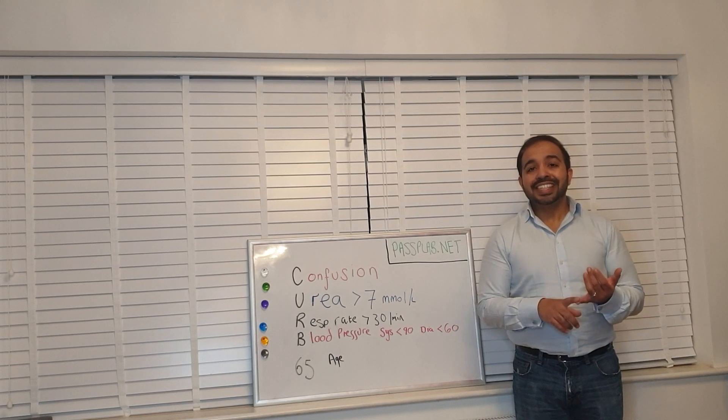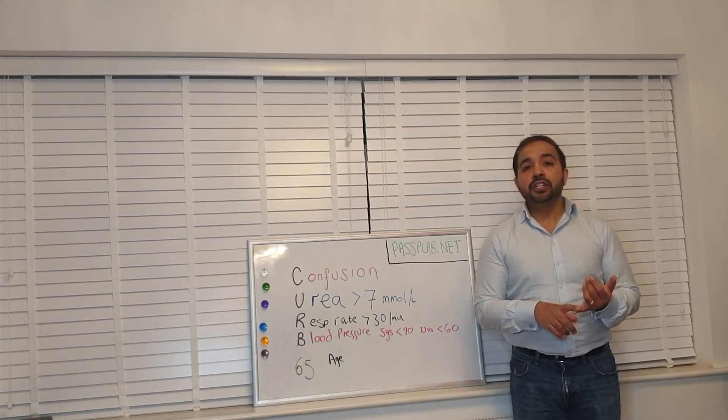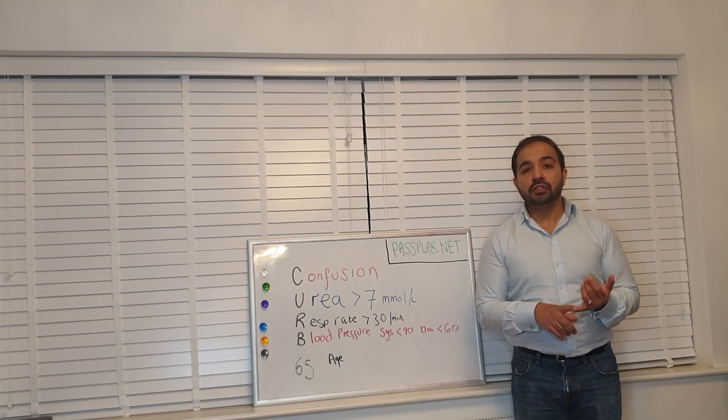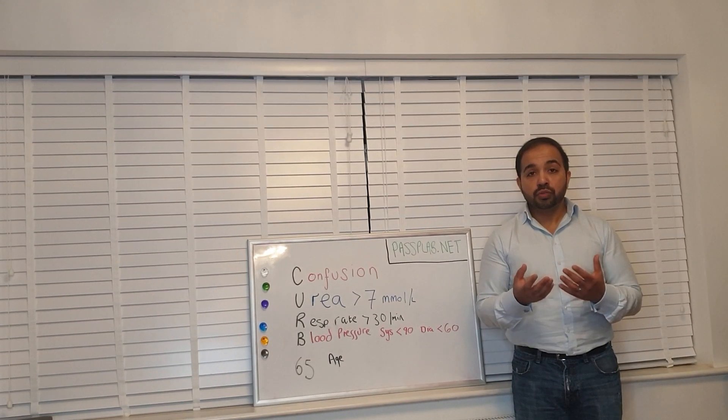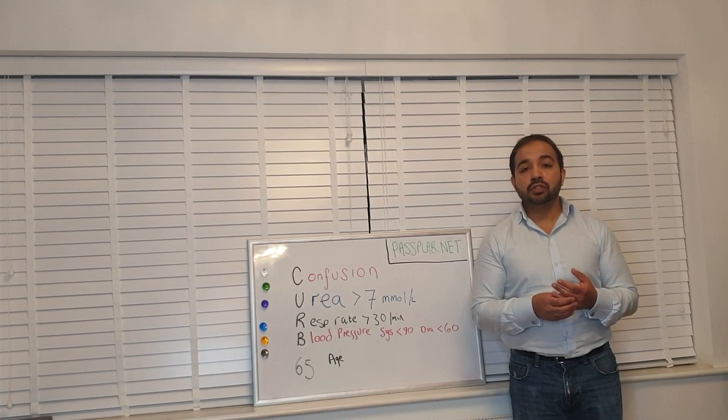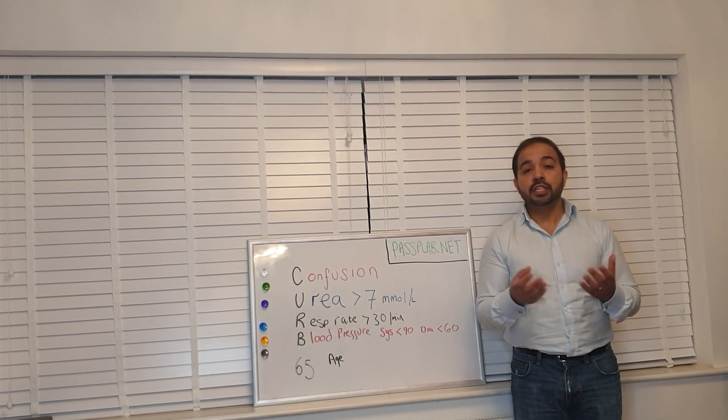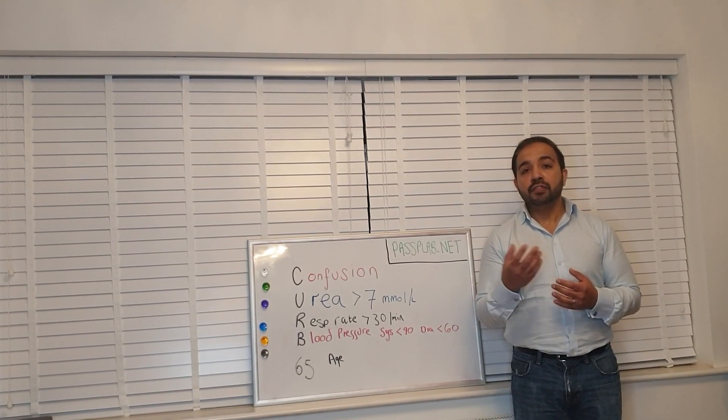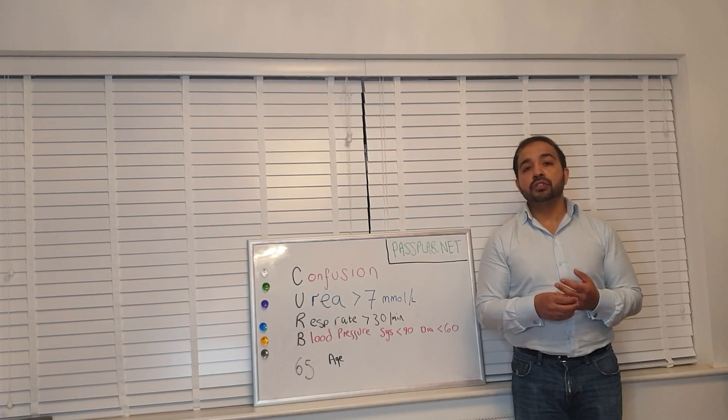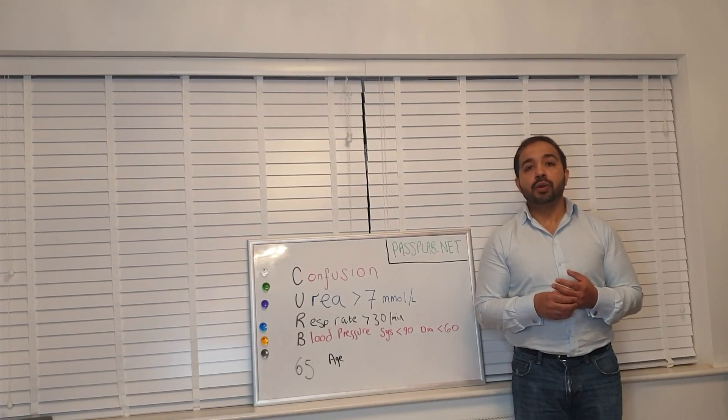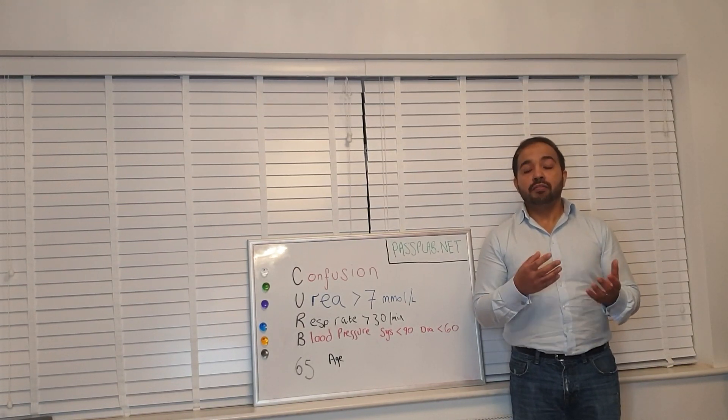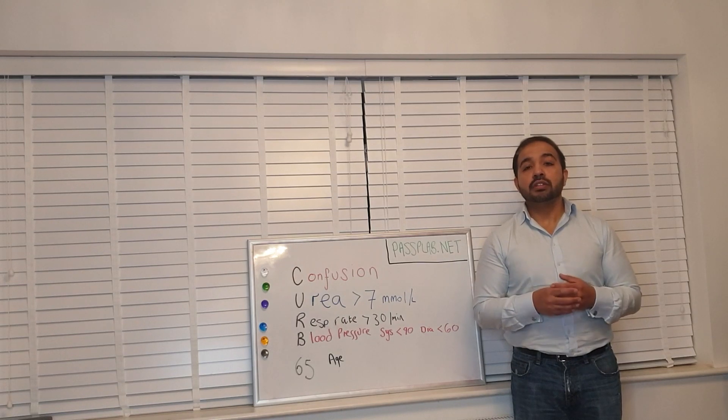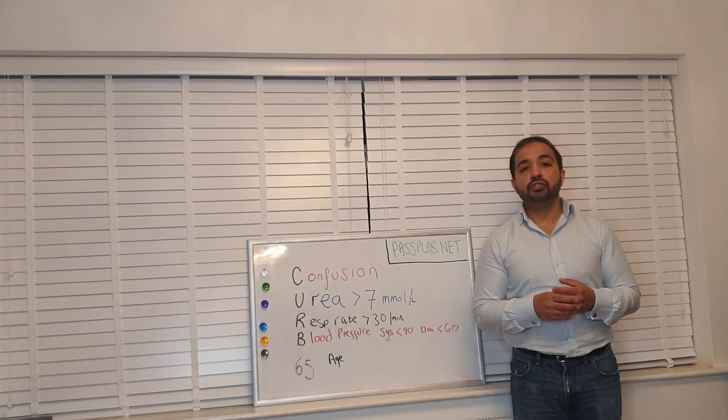The C stands for confusion. Is your patient confused or not? You can use other tools such as abbreviated mental test score or AMT for short. We'll be doing further videos in the future so you can have a look at our website in due course of how to undertake a confusion screen.